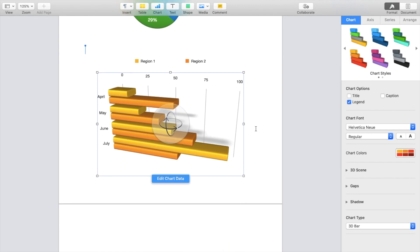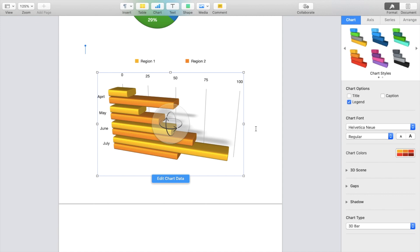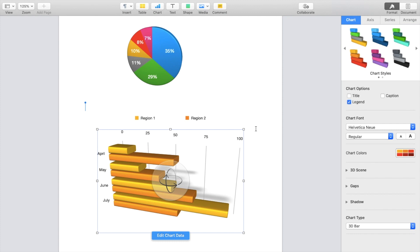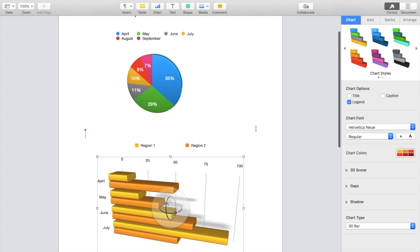So super simple, super straightforward, but this is how to add or how to insert a 3D chart of your choosing inside of a document on the Pages application. Thanks again for watching and hope this video helps.